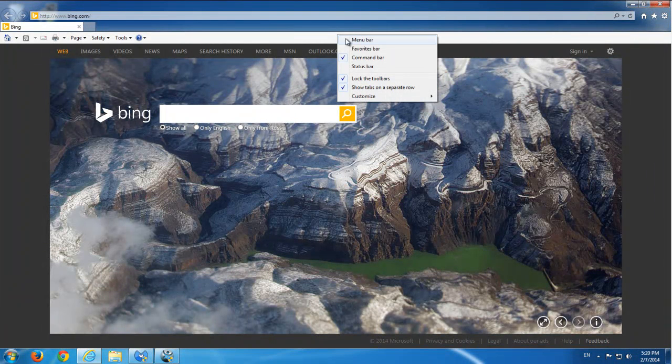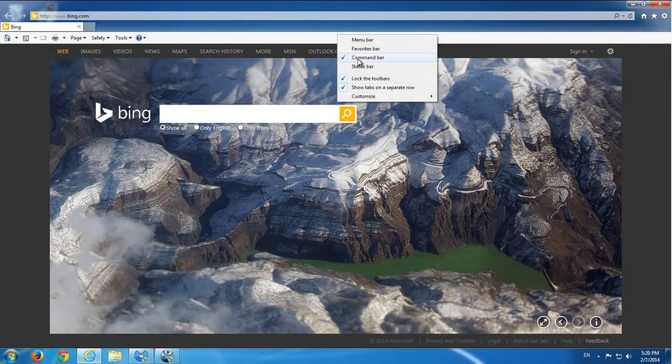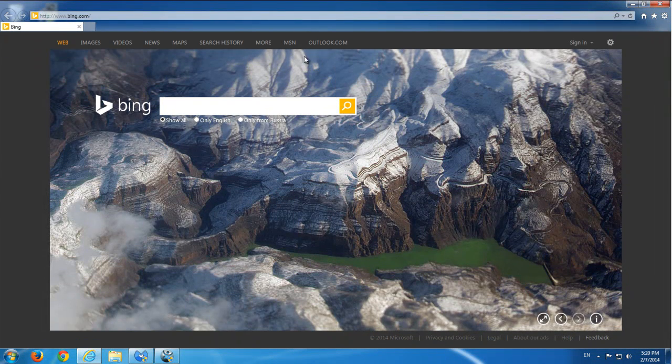Just remove this command bar. Okay, so nice and clean.